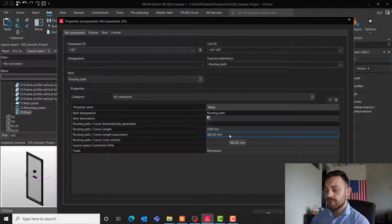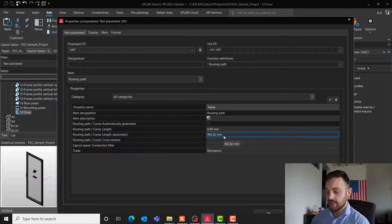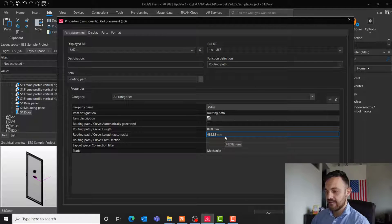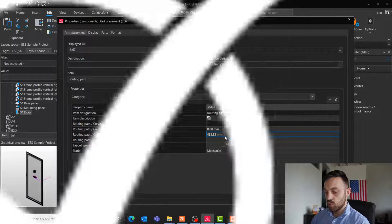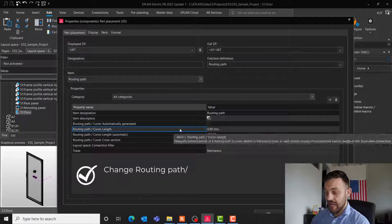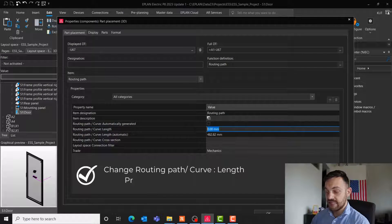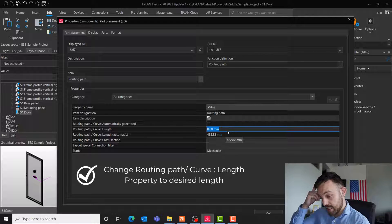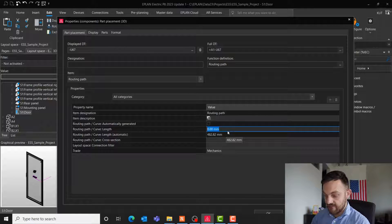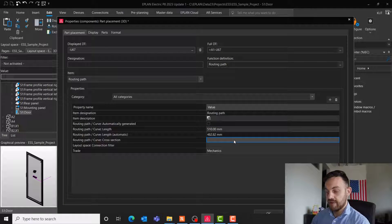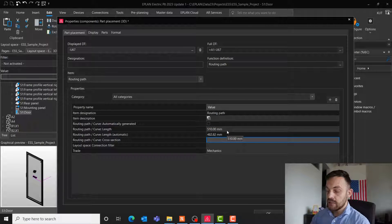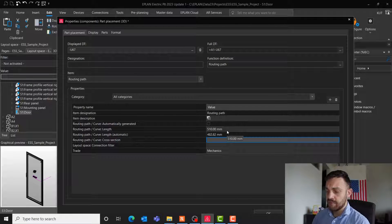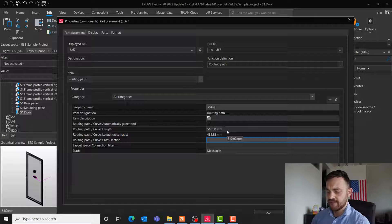In ePlan, you have three ways of now adding a length to it and getting closer to the exact length. One way will be just adding here a length instead. That means you can now say, instead of 482, let's say 510 millimeters is my real length. This will now add 510 millimeters to every wire which goes through this segment.